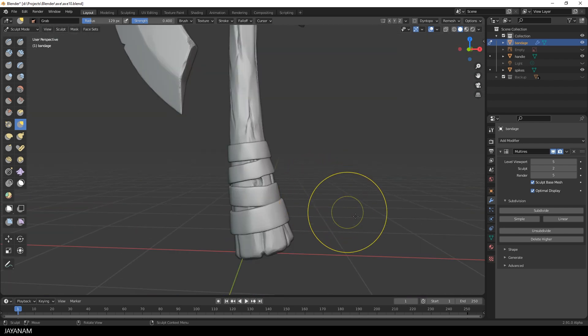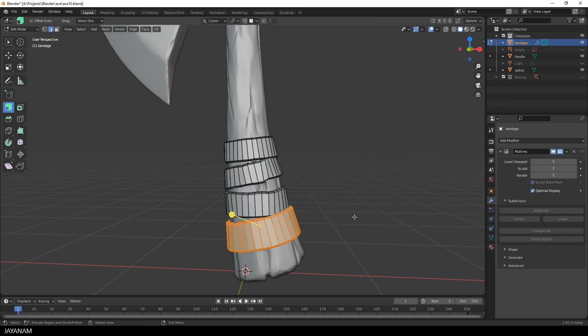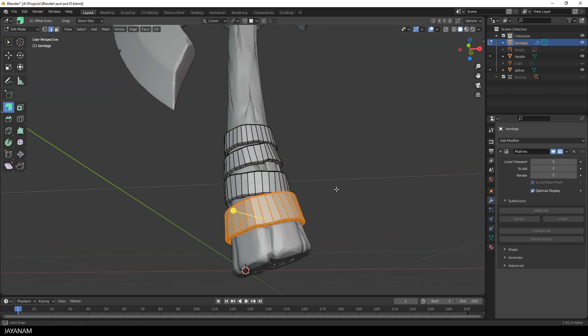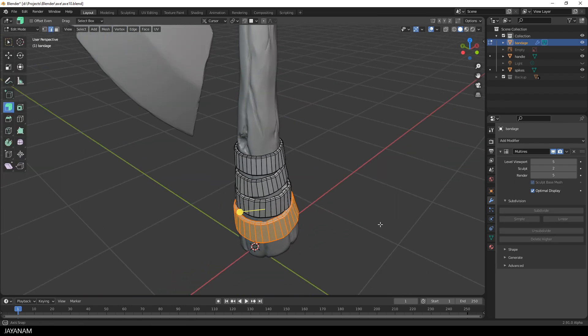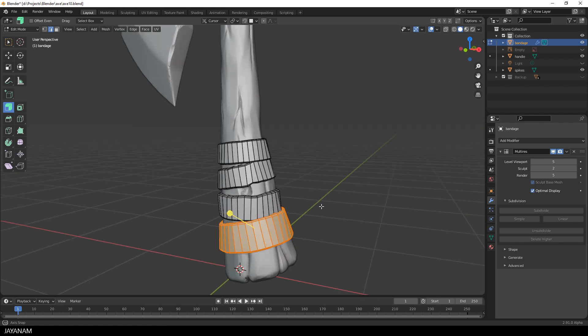Now everything is aligned properly and I tab again to edit mode and you see that the base mesh is adjusted as well.